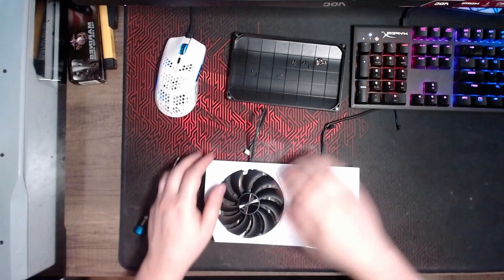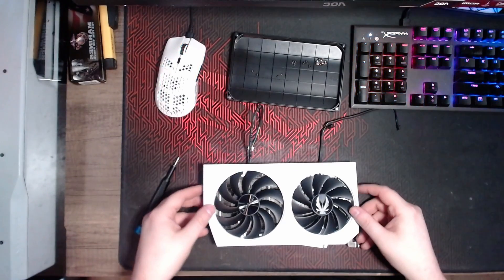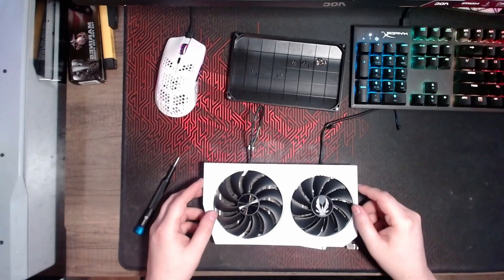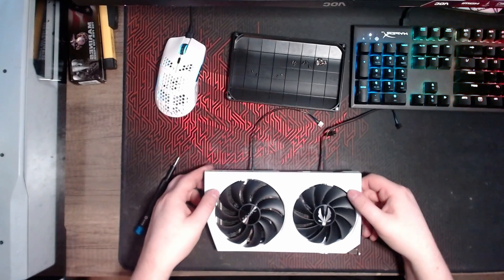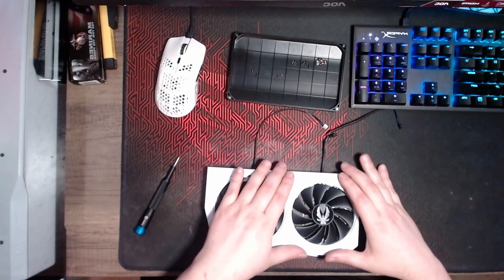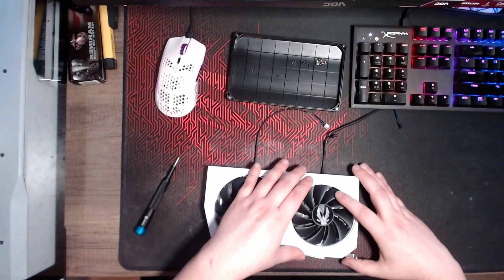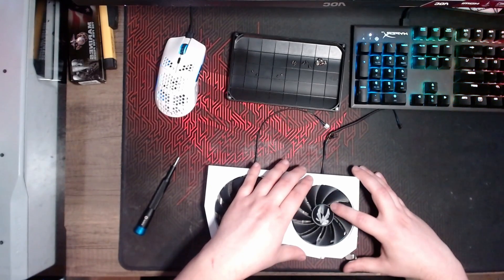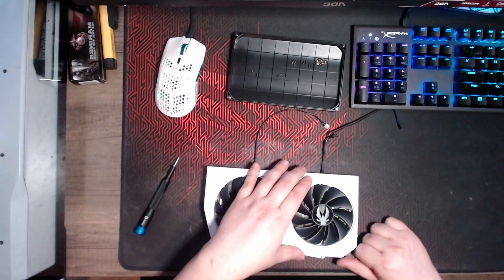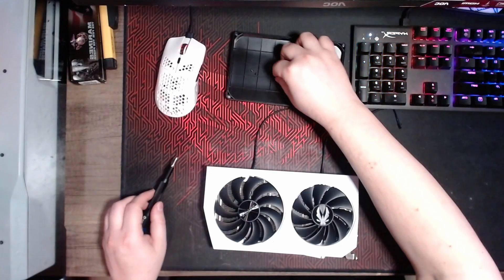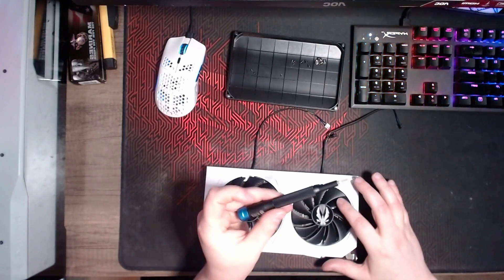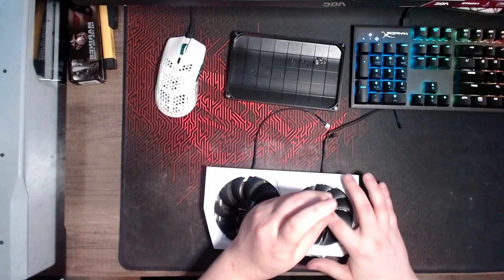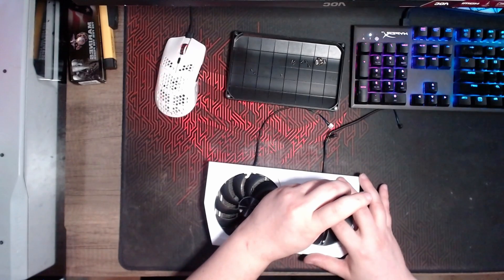And you basically just got to finagle it underneath the fans, going in between the fan blades. And then once you have it onto the heat sink, basically just line up the screw holes as best you can and then screw them down. Try not to over-tighten them because you're screwing into the aluminum heat sink, but just make sure they're tight enough where they're not going to rattle off.